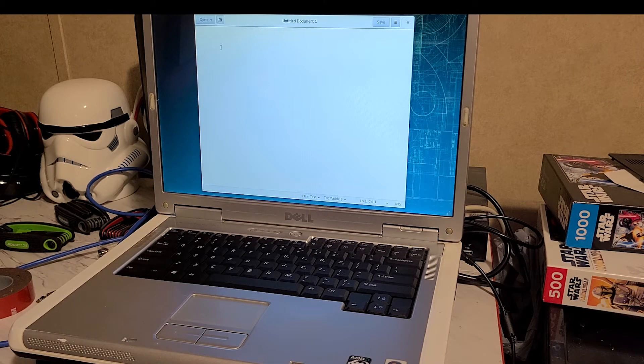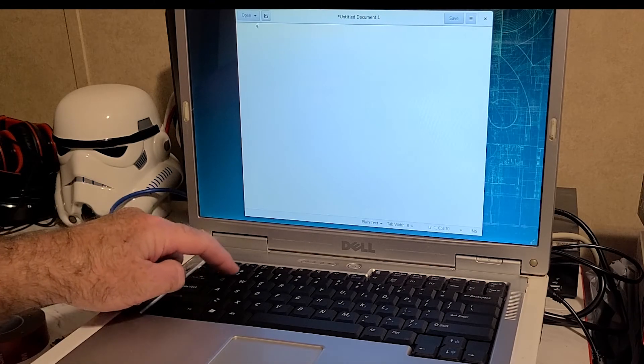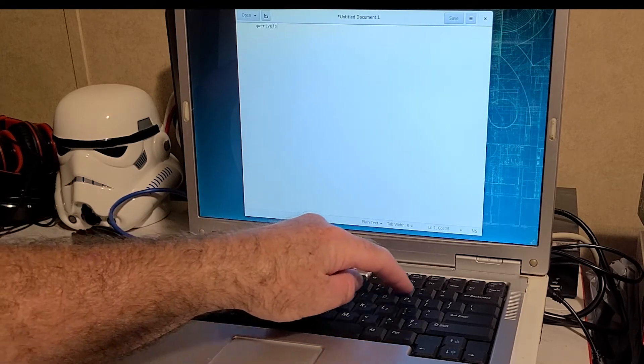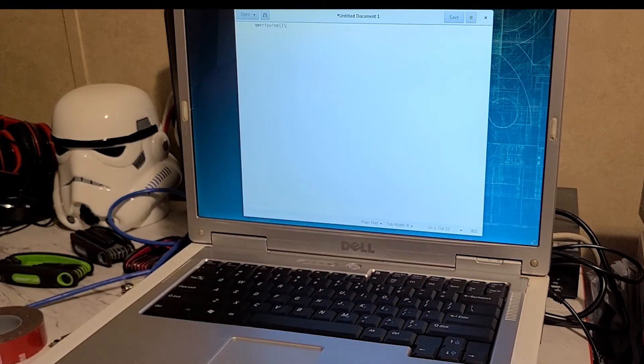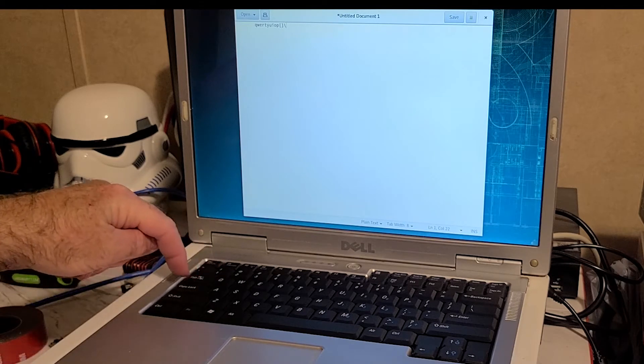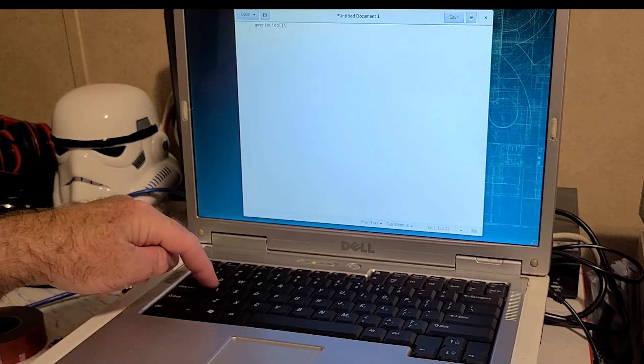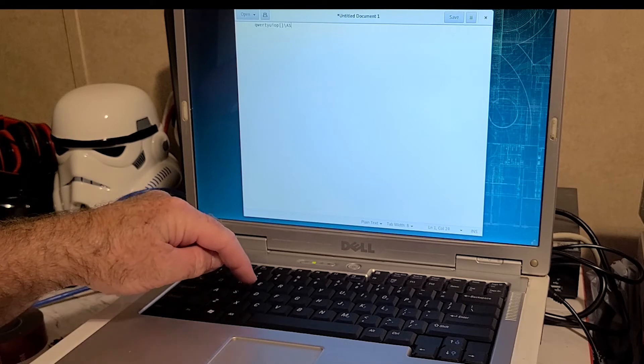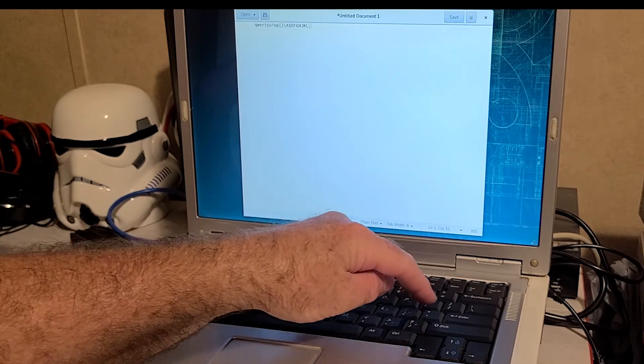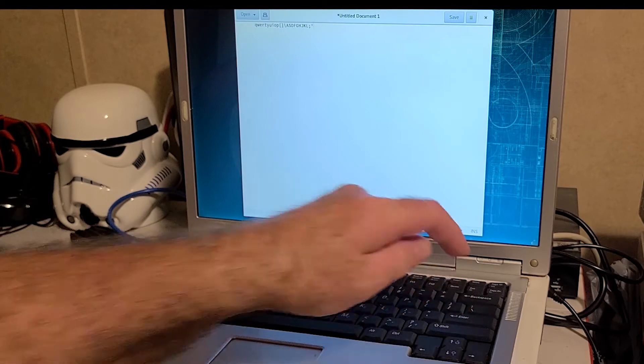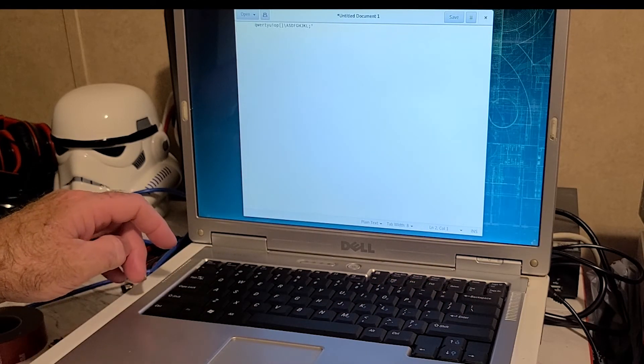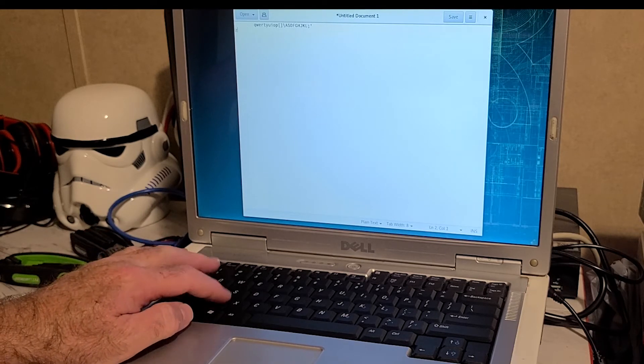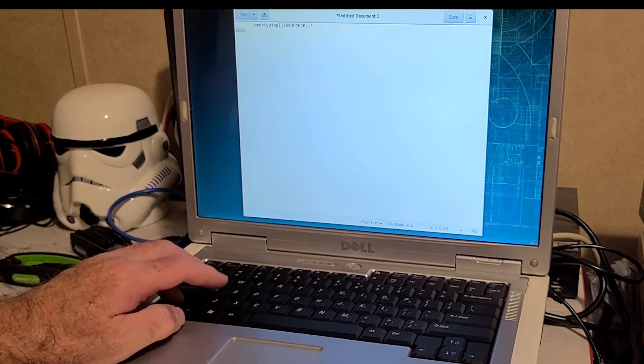All right, so we'll just kind of click, capture that, and then we'll just run across the keyboard. Tab, yeah, tab works. Top works. Caps lock turns on the light.